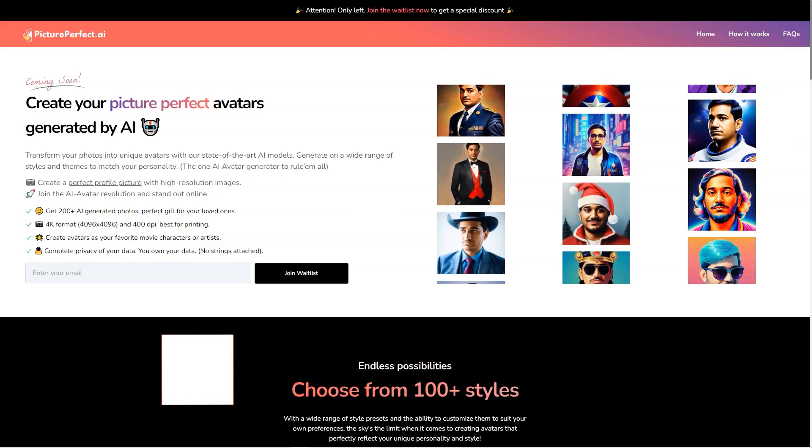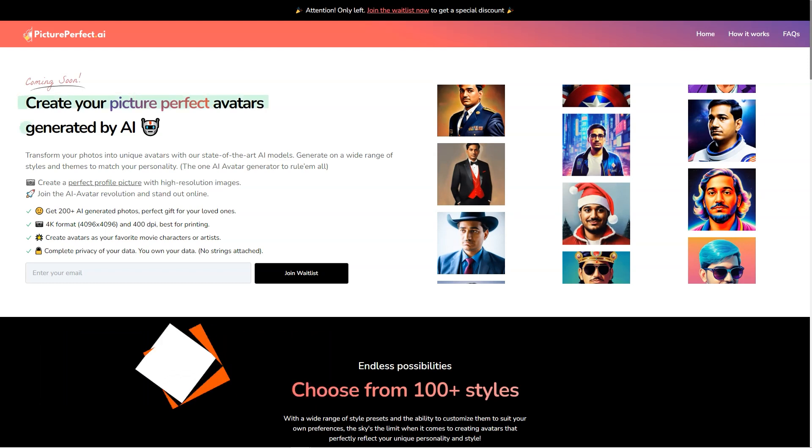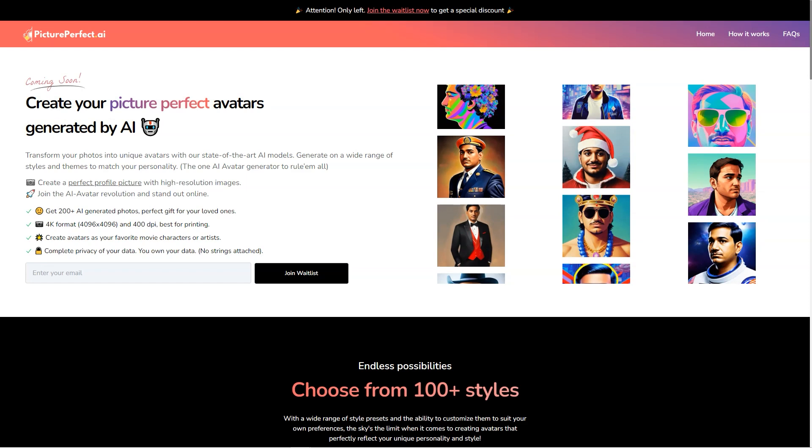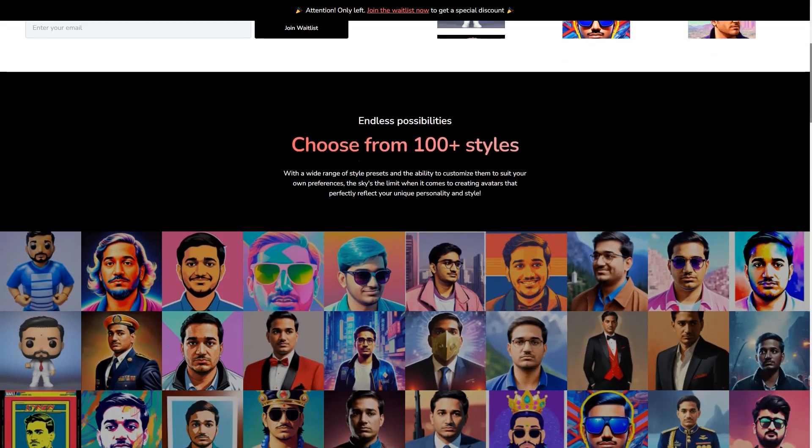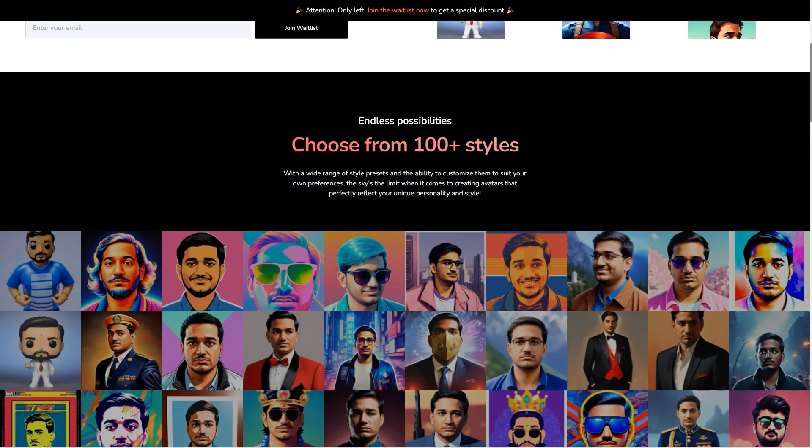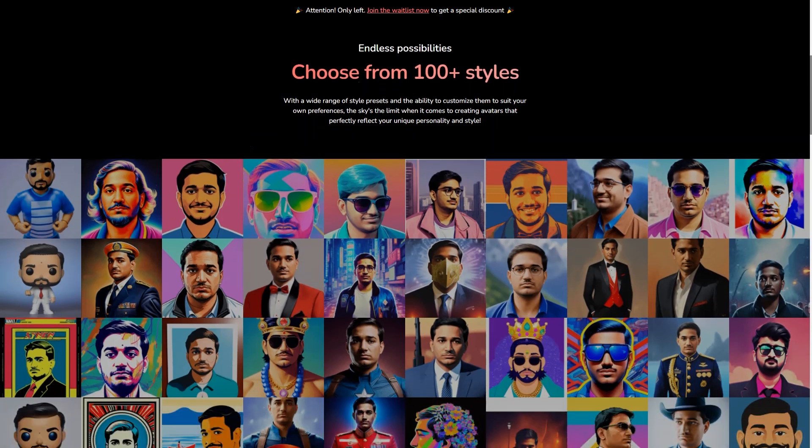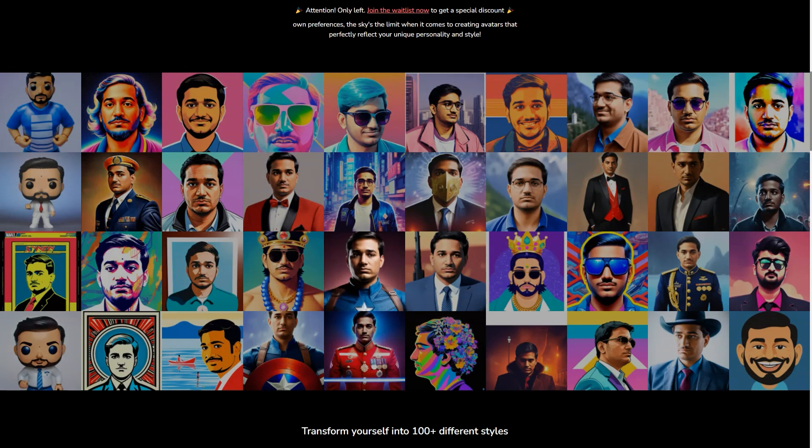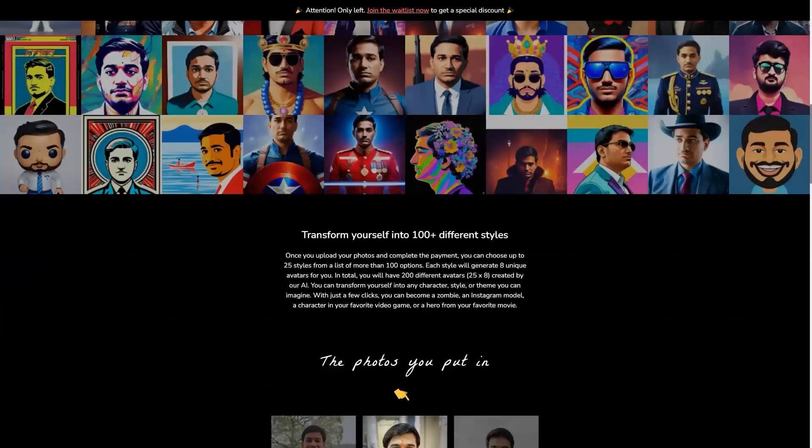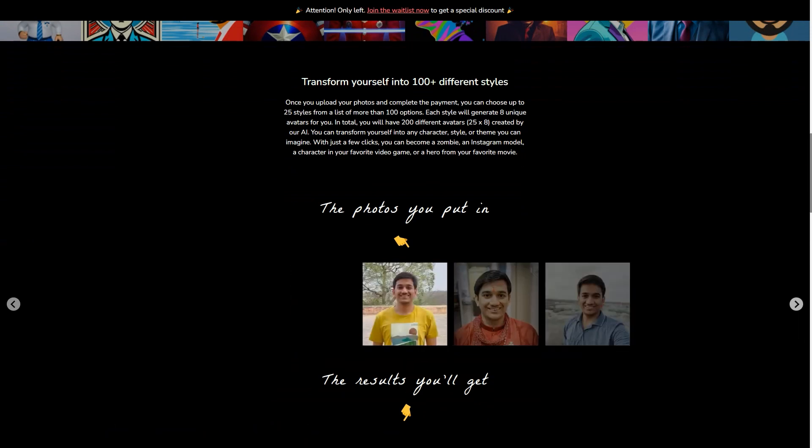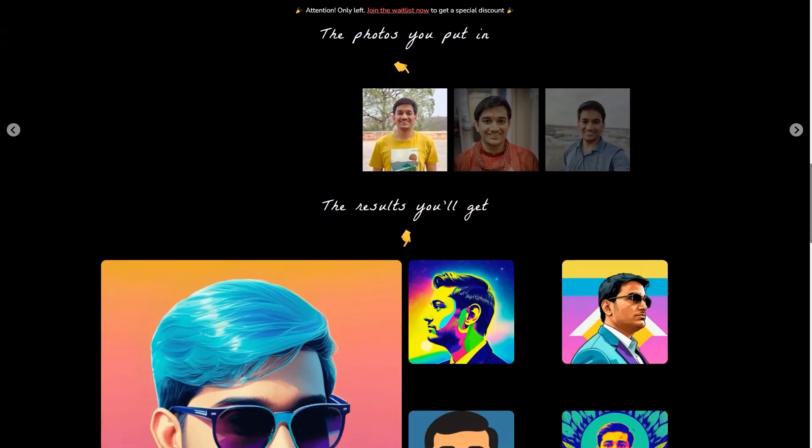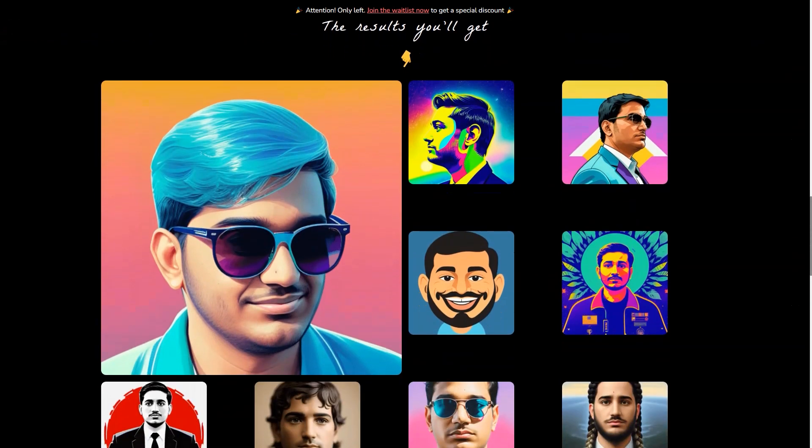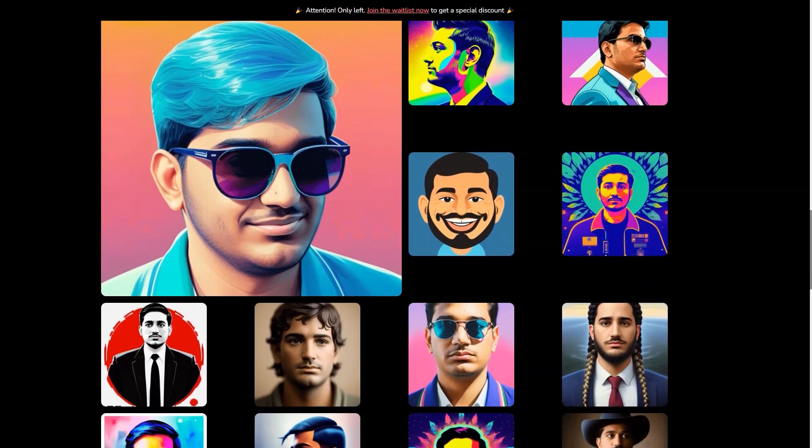Have you ever heard of Picture Perfect AR? It's a fantastic new AI avatar generator, changing the game for virtual assistants, customer service agents, and even personal companions. The state-of-the-art tool takes the hassle out of creating a customized, lifelike avatar that truly represents you or your brand. So, how does it work? It's simple. You just upload your photos and choose from over 100 appearance options. Each star generates 8 unique avatars, meaning you'll have 200 to choose from. The result is a high-quality, diverse avatar that reflects your personality and style.